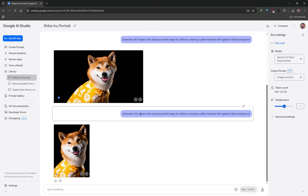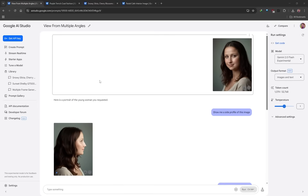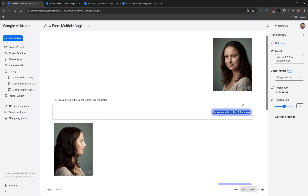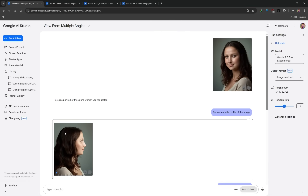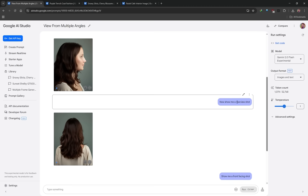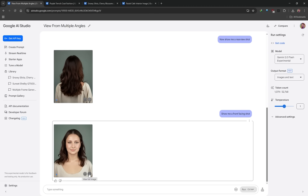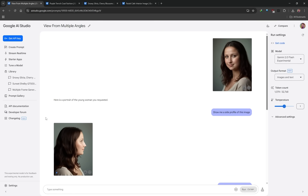Now I'll show you some creative use cases. This first one completely blew my mind — you can actually generate multiple angles from a single image. I drag and drop an image to upload it, then using natural language I tell the AI: show me a side profile of this image. And it shows me a side profile — the same person, same hairstyle, same clothing, same lighting and background, but from a completely different angle. You can take it further and ask for a rear view shot or a front-facing shot, and it remains consistent throughout, which is incredible.